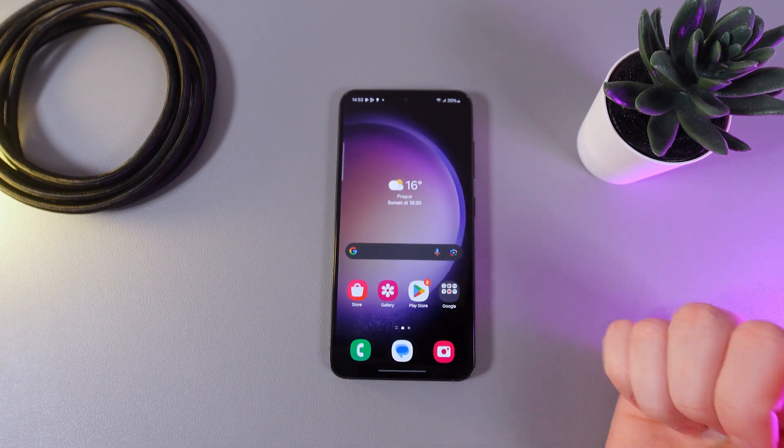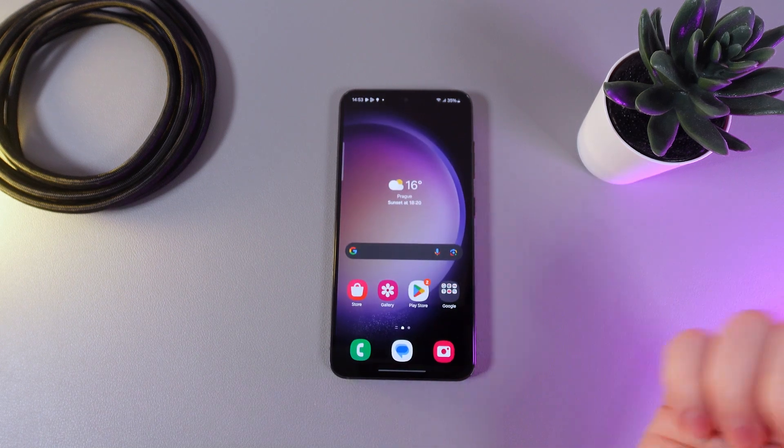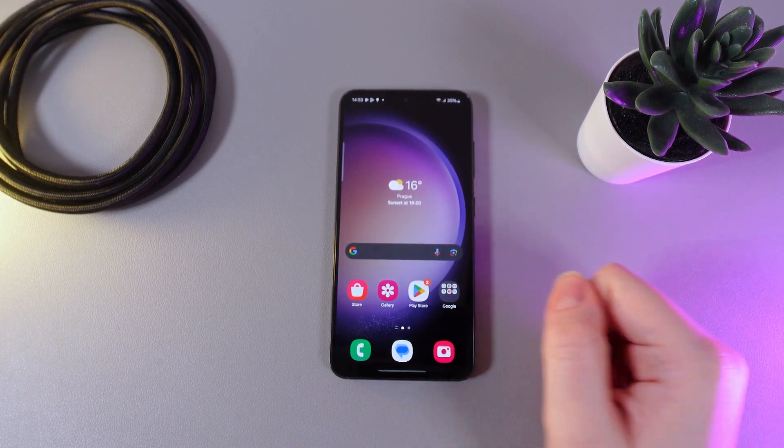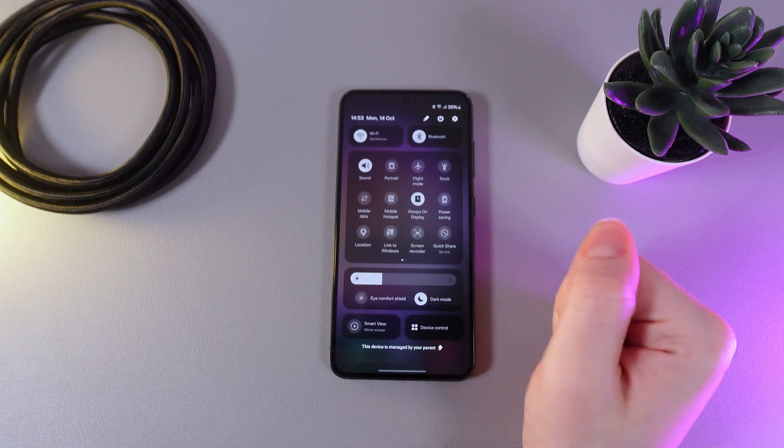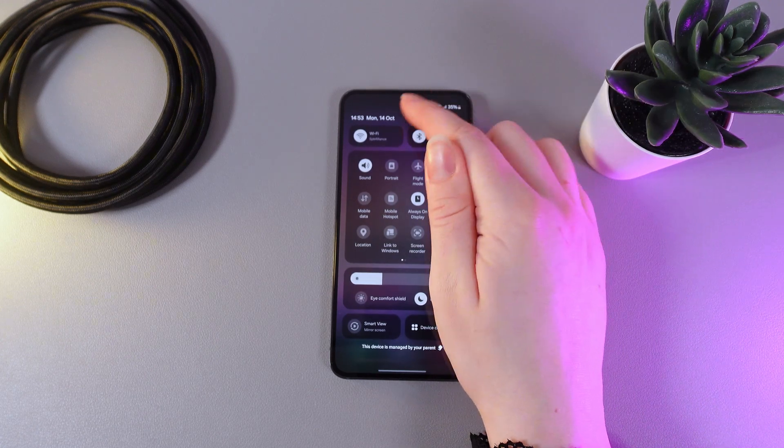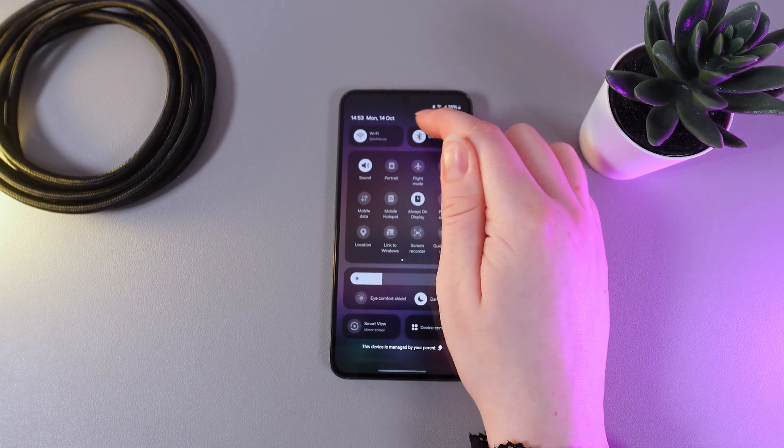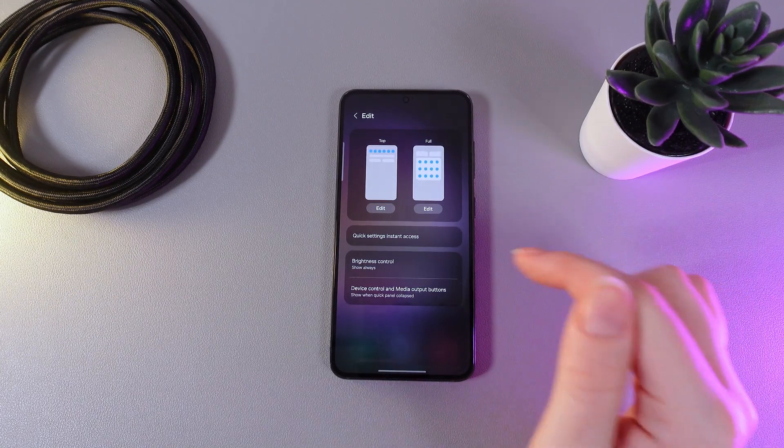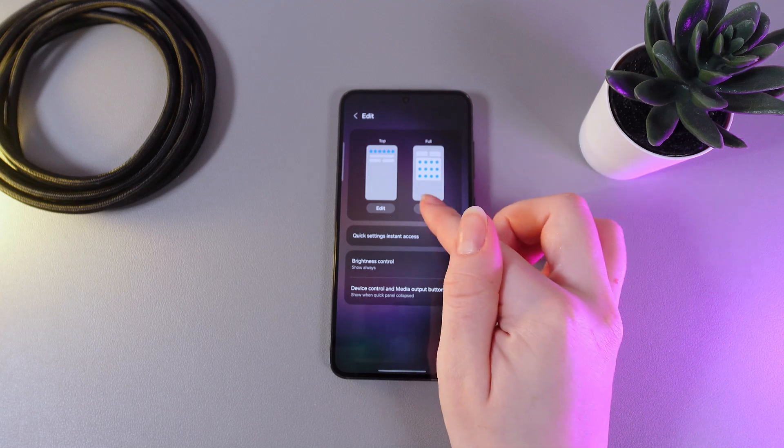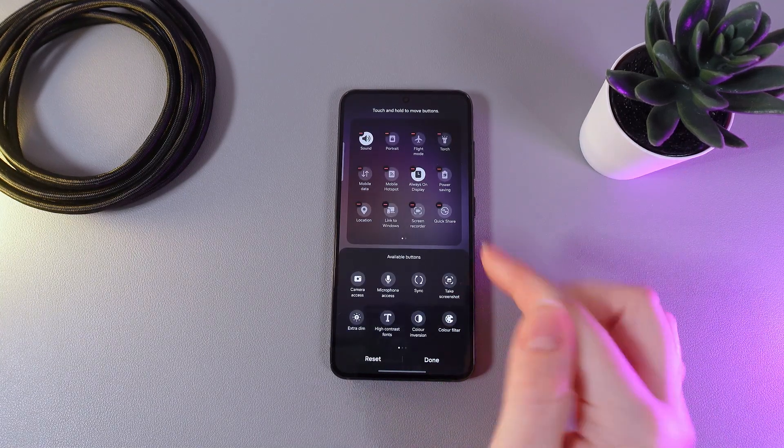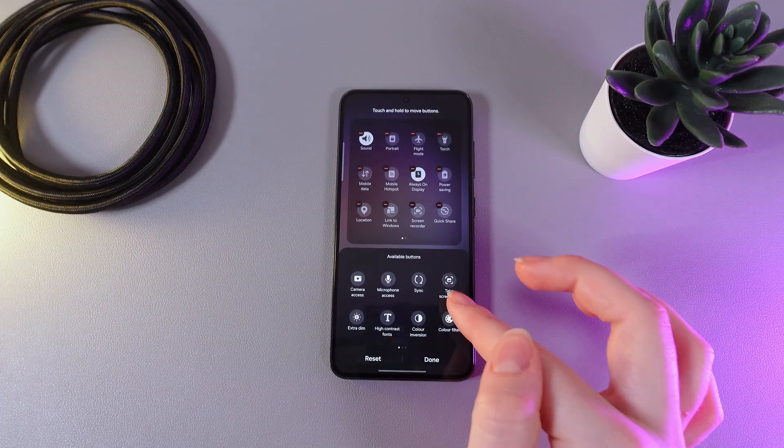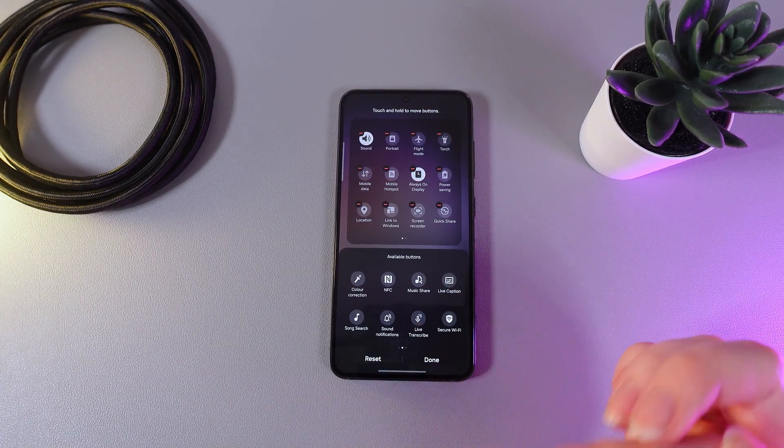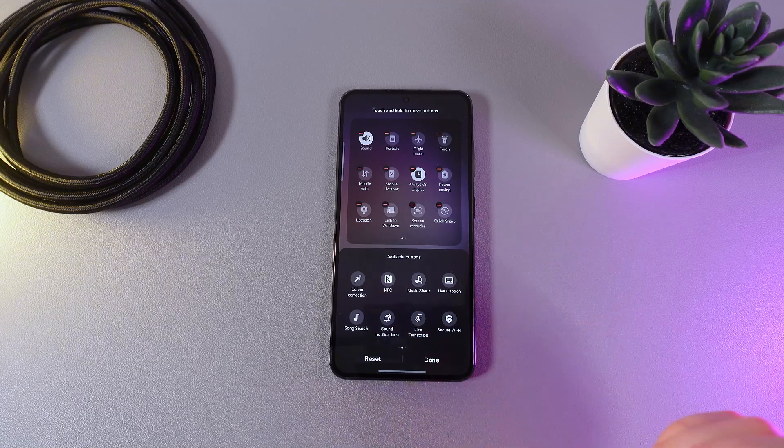Also, one extra tip: how to get quick access to the NFC. For that we would need to swipe down two times, and here click on this pen that you can see at the upper part of your phone. Then click on Full, and here at the tab Available Buttons, we would need to swipe one time left to find the NFC button.